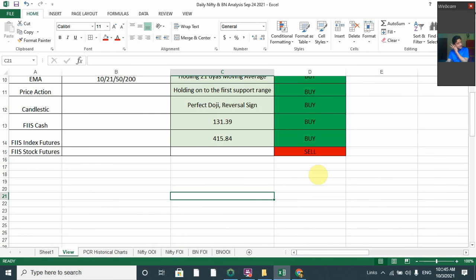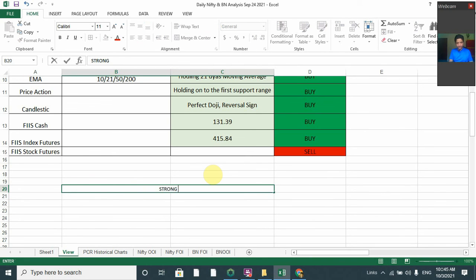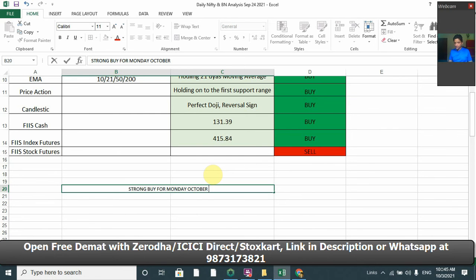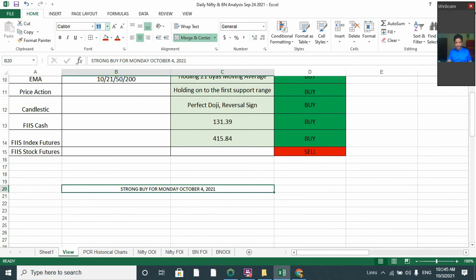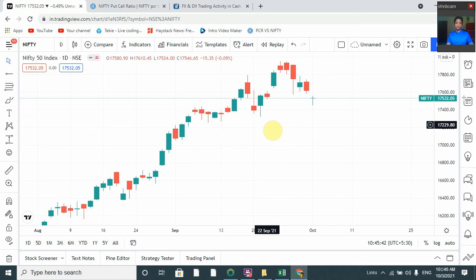With a lot of buys across indicators, the final verdict for Monday — that is October 4th, 2021 — is a strong buy. Thank you very much for watching the video. If you think this video was useful, please subscribe to my channel.